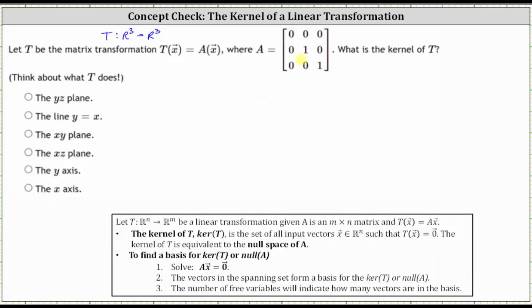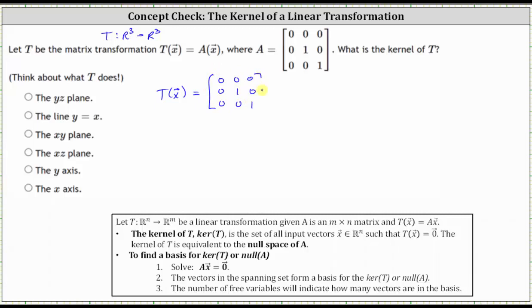We can take a couple of approaches to this problem. Let's start by determining T of vector X equals matrix A times vector X for any generic vector X in R³. So T of vector X is equal to matrix A times any vector X in R³, which would be the vector (X₁, X₂, X₃).